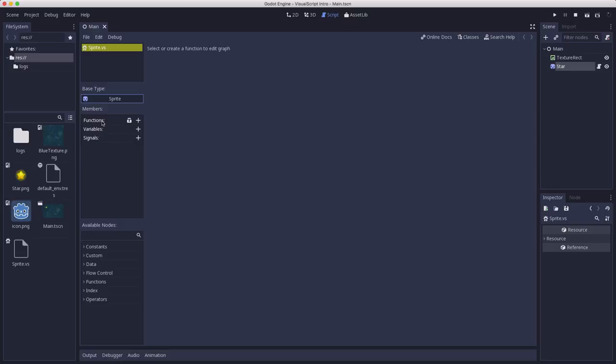You have functions, variables, and signals. And we'll talk about all those a little later in the video. And then here you have a place where you can search through the list of available nodes. And before we move on, I want to talk a little bit about terminology.